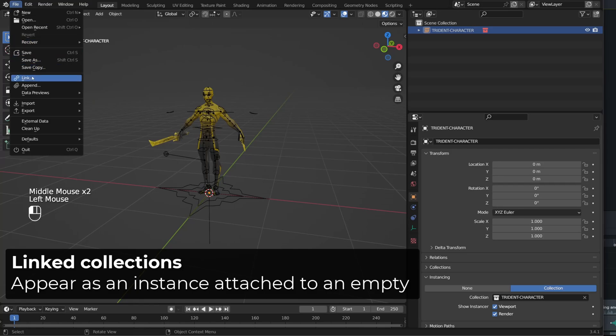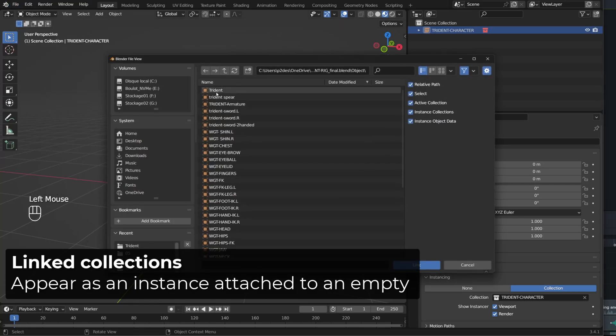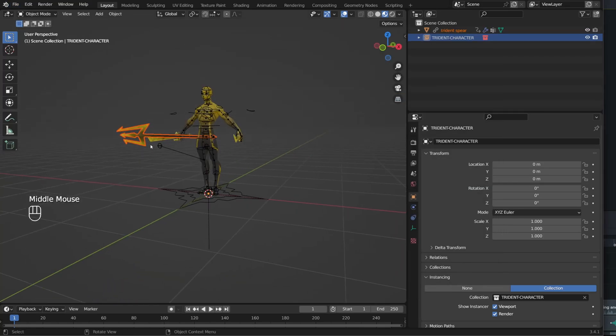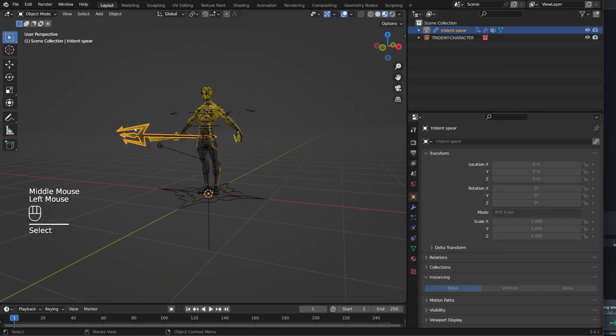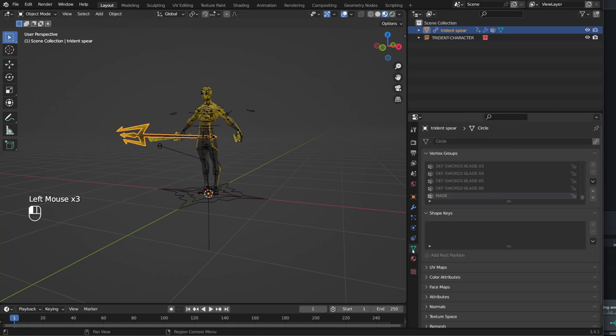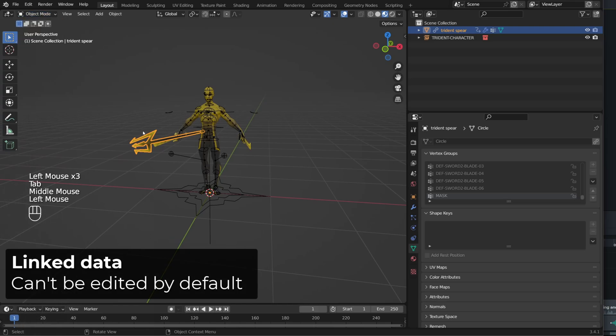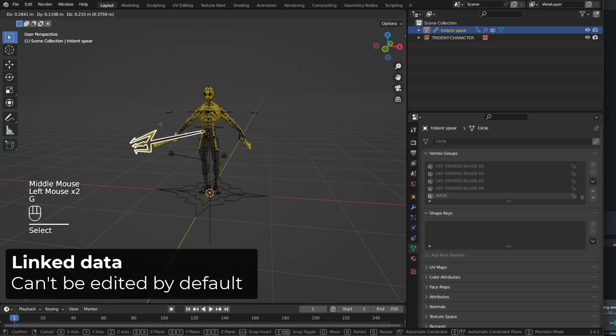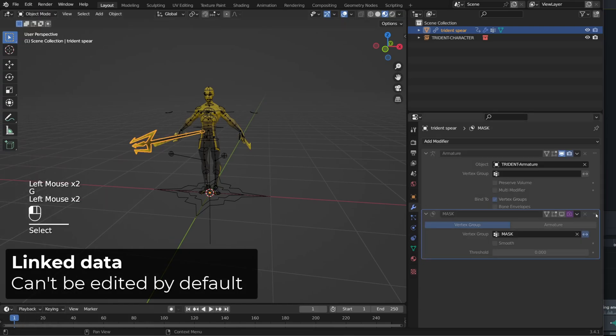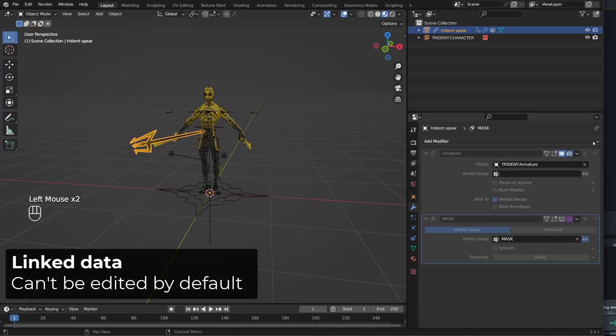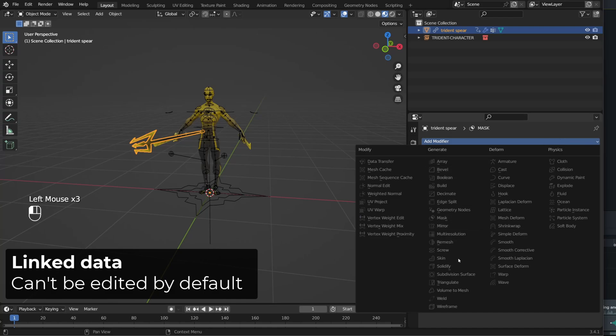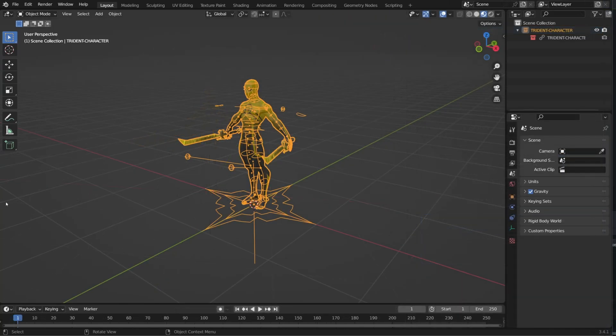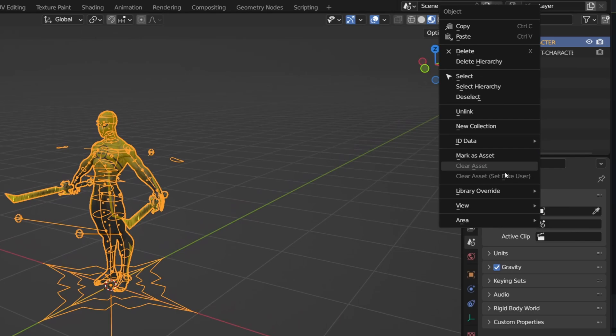If I now try to link an object, his spear for example, I will be able to see the object in 3D. It's considered an object. But I can't edit any of its data. I can't enter edit mode. I can't change the order of the modifiers or add any of them.